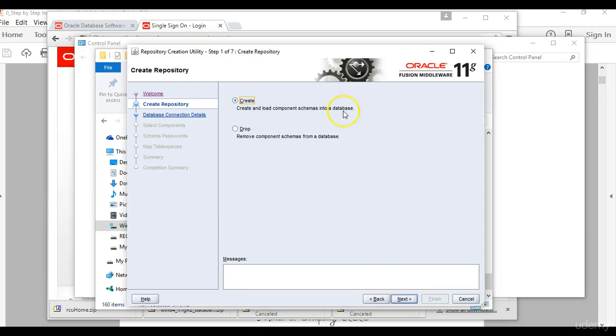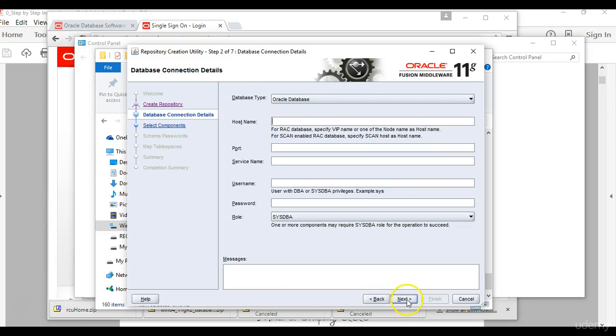Then you want to create and load component schemas into a database. Click that option, the majority of the time it will be preselected for you, so you click next.